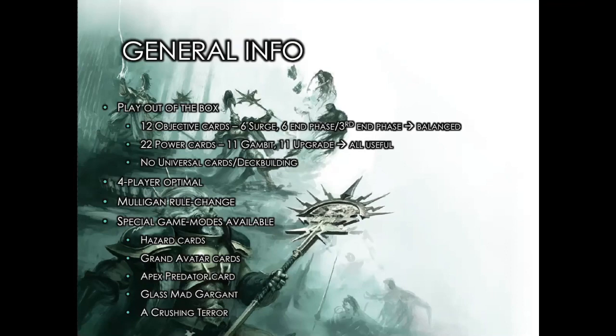You can obviously take these cards and deck build around them, but I really haven't optimized it for deck building with universal cards and I'm sure it'll be pretty broken in a lot of cases. I'd recommend just playing with the faction specific cards I'm providing here. The breakdown is that each Warband has 12 objective cards with 6 Surge and 6 End Phase or 3rd End Phase cards balanced with regard to all other Warbands.